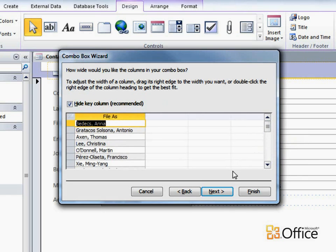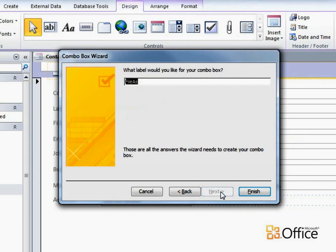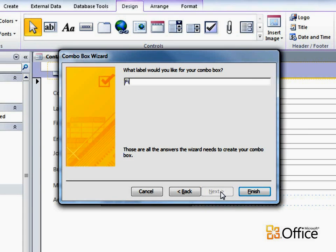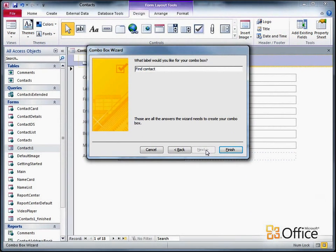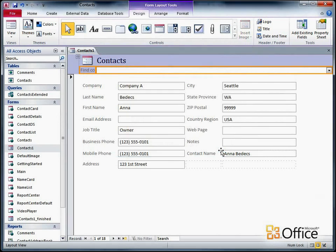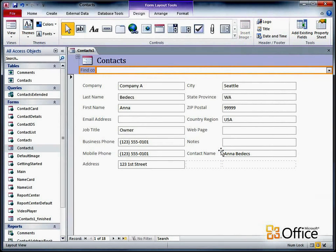That looks good, so I'll click Next, and then type a label for this ComboBox. I'll just type Find Contact to help indicate what the ComboBox is for. I click Finish, and Access places the ComboBox in the form header where I clicked at the beginning of this procedure.